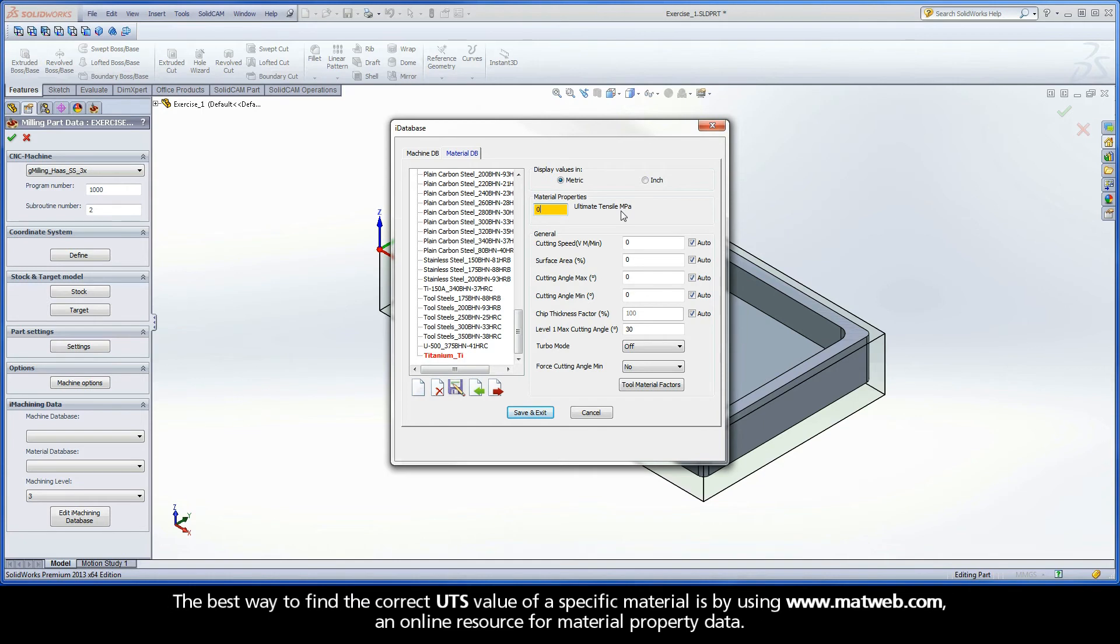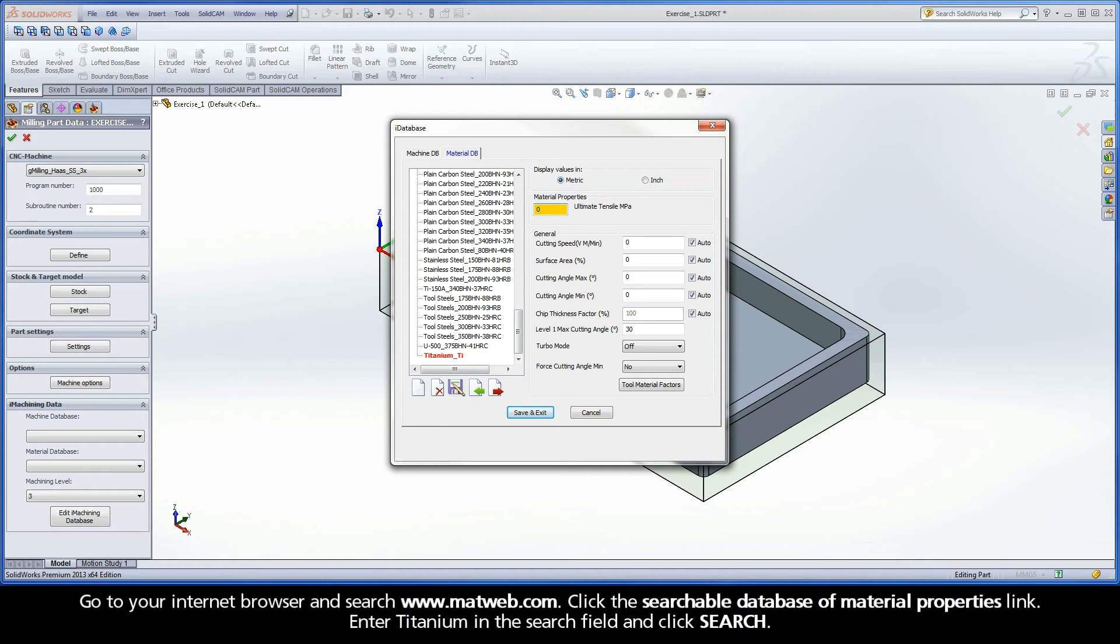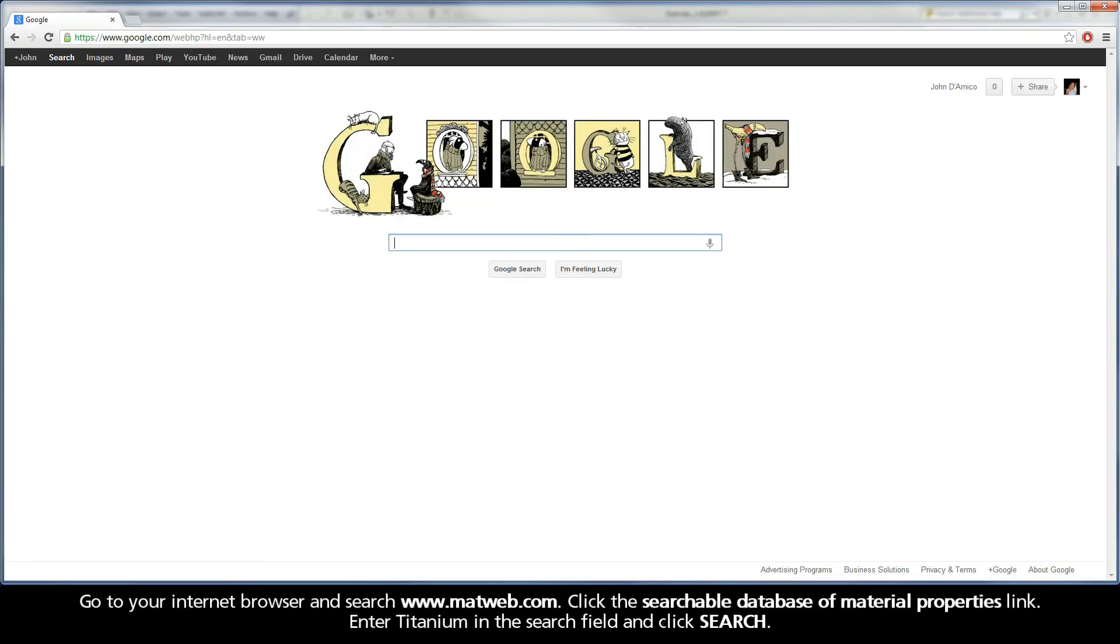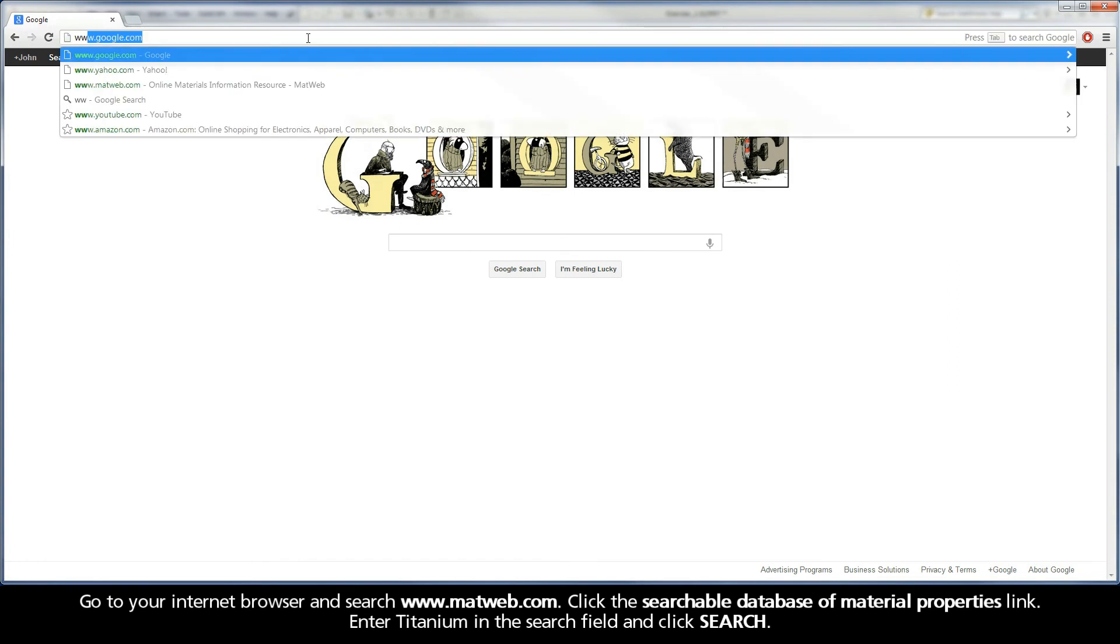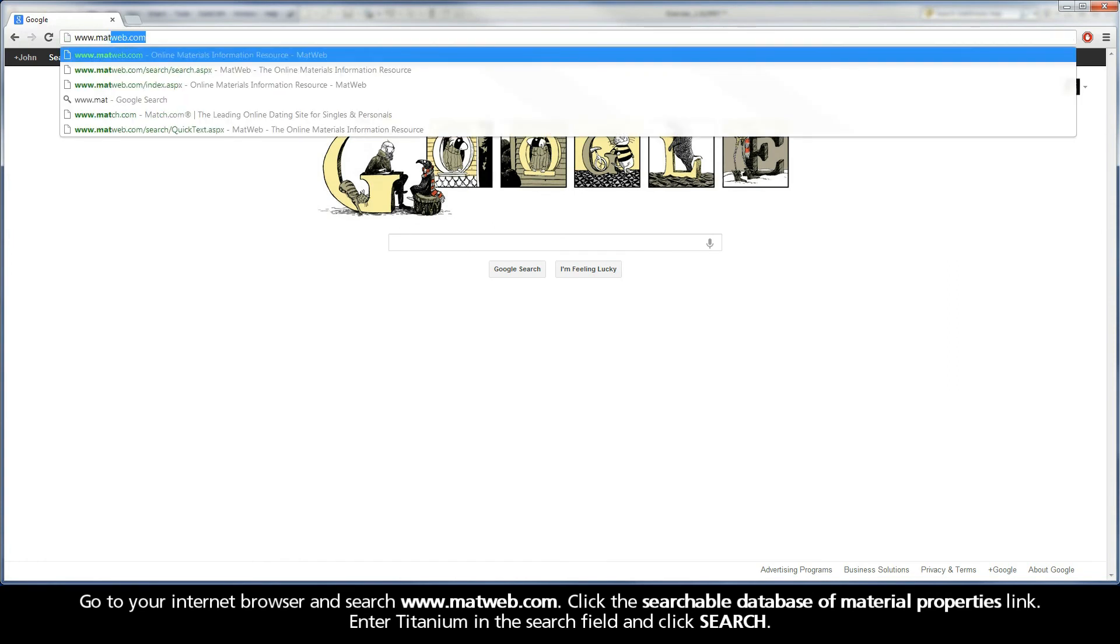The best way to find the correct UTS value of a specific material is by using www.matweb.com, an online resource for material property data. Go to your internet browser and search www.matweb.com.